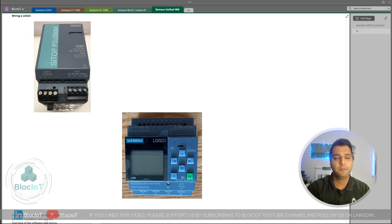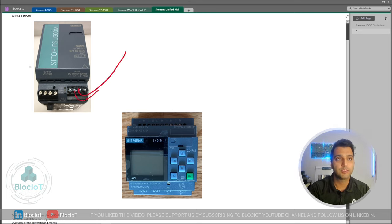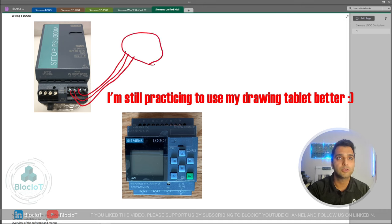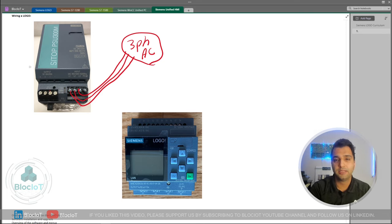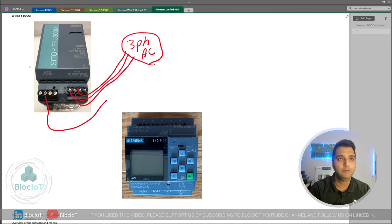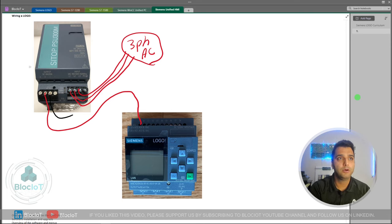Wiring a power supply is very easy, but be careful with high voltage — make sure you get help from certified electricians. In my case, I just need to connect three pins to a three-phase voltage as input, and then on the output side, the power supply normally gives you more than one output. You can connect the outputs to a terminal block to expand your connections. I'm just going to power up my Siemens Logo, connecting the plus to the L+ pin and the minus terminal to the M ground terminal of my Logo.